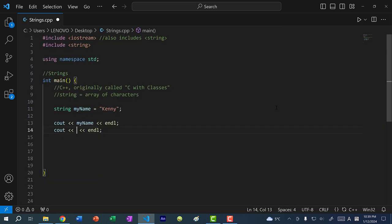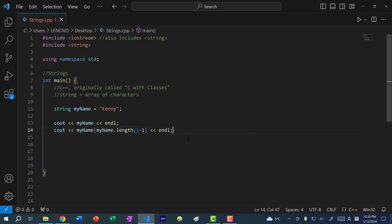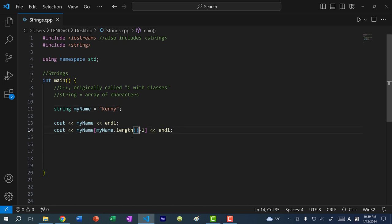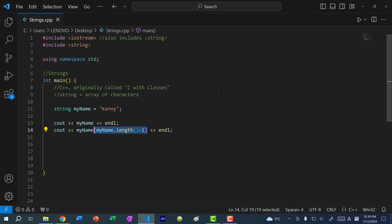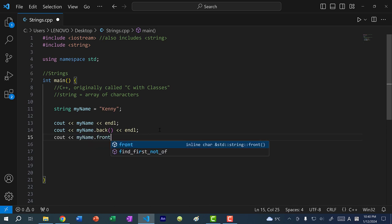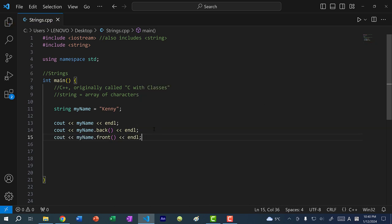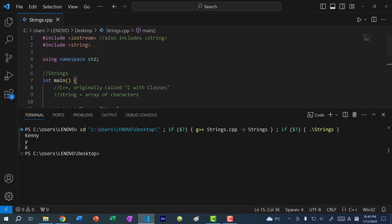The length function is useful for getting the last character of your string. You can do myName[myName.length() - 1] — because index starts at zero, all the numbers are shifted, so the fifth character is at index four. But we actually don't need to do this in C++ because there is a back() function. And there is also a front() function. So these give you the last element and the first element of the string — we get y and k.